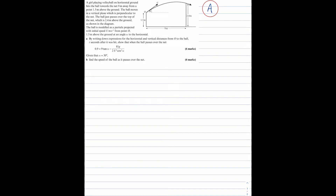Part A: by writing down expressions for the horizontal and vertical distances from O to the ball t seconds after it was hit, show that when the ball passes over the net, 0.9 is equal to 9 tan alpha minus 81g over 2u squared cos squared alpha. This is 6 marks.